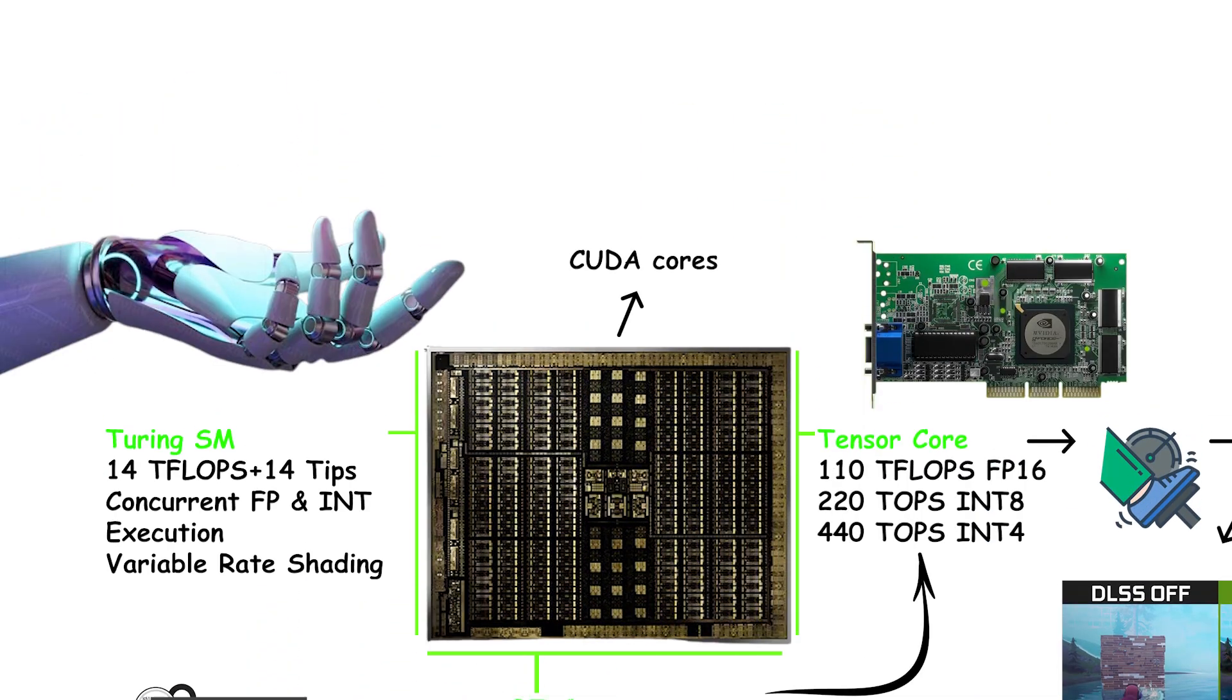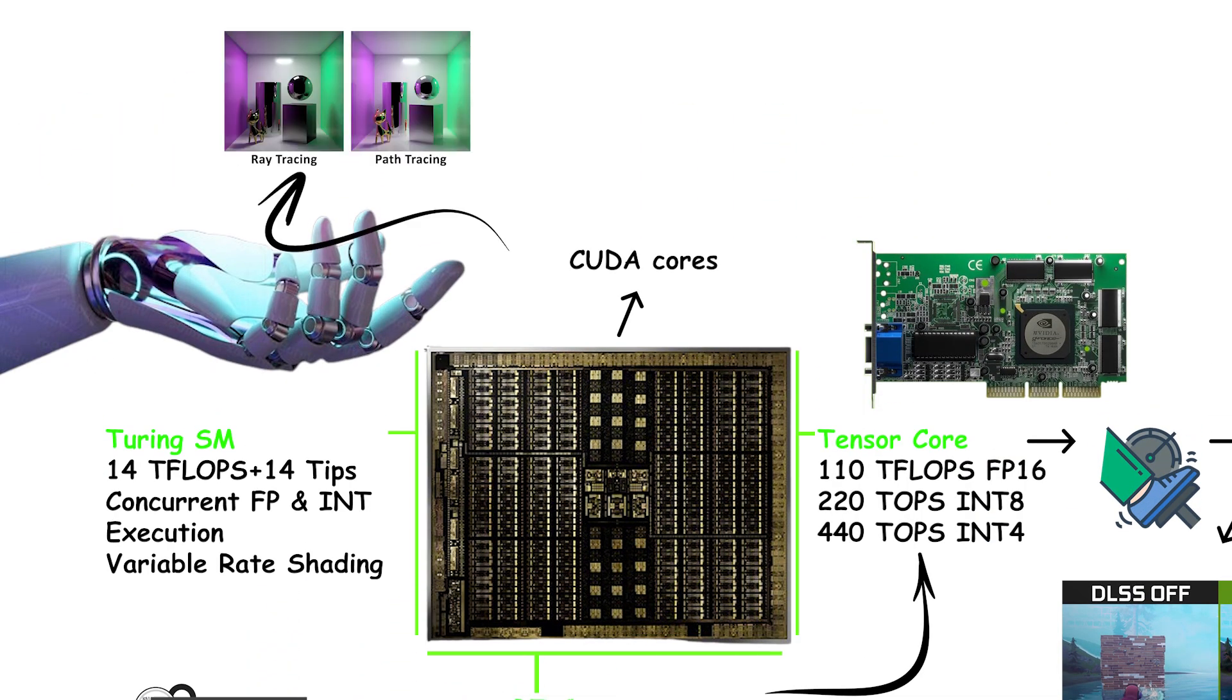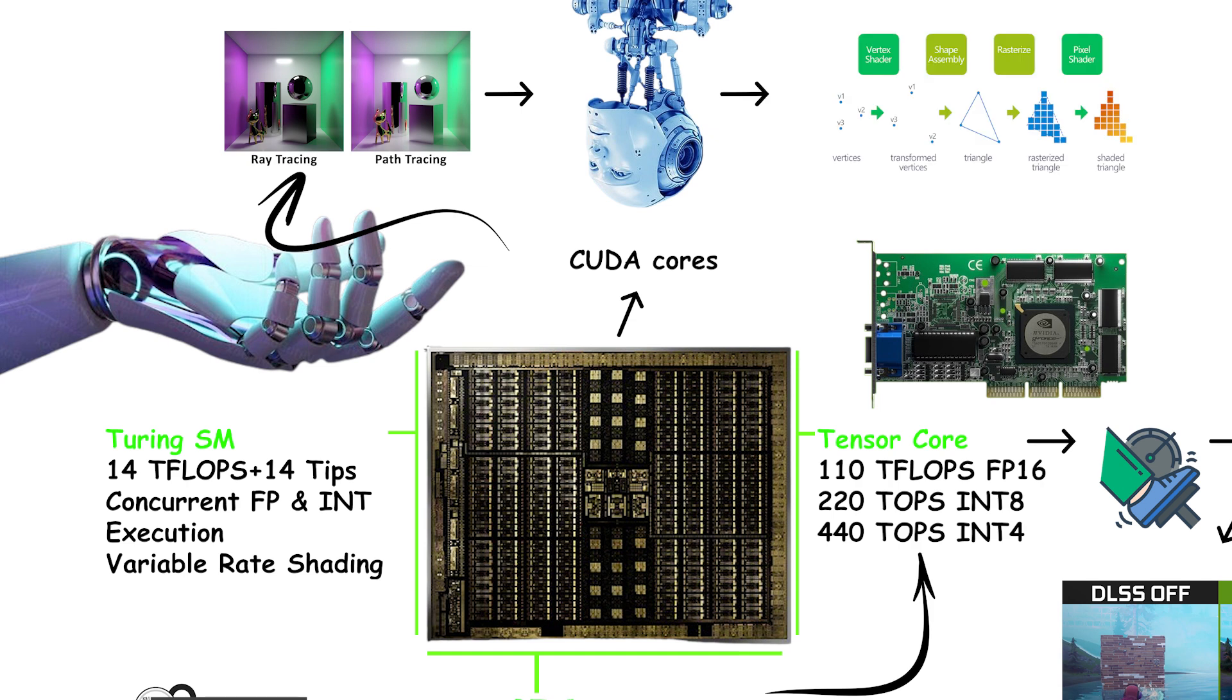Together with traditional CUDA cores, Turing combined ray tracing, AI, and programmable shading in one GPU for real-time use.